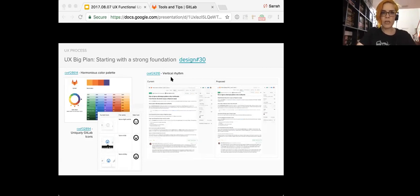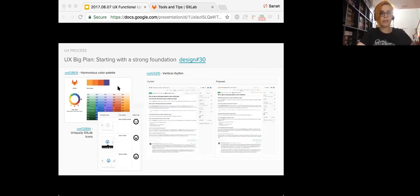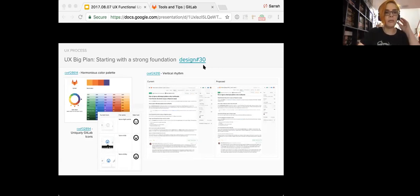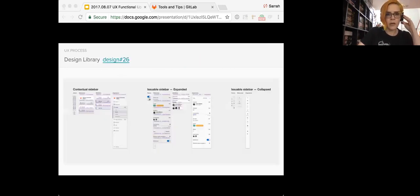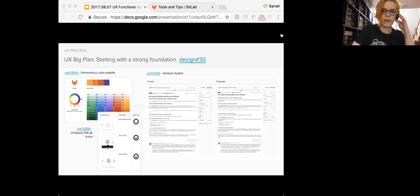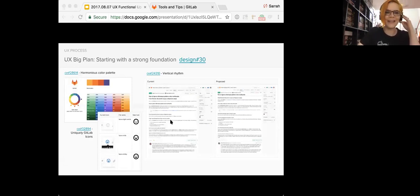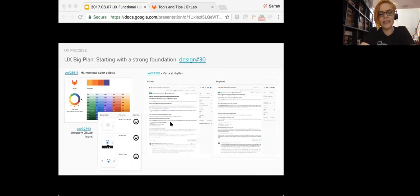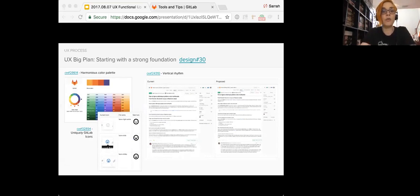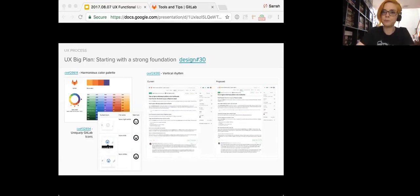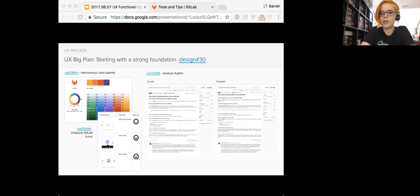So here on this one slide, we have a color palette. That's something that Pedro has worked quite a bit on, making sure that we have a harmonious color palette. Uniquely GitLab icons. So we've been using Font Awesome for quite a while and we wanted to really take those icons and ramp them up by using our own unique illustrative style. So once in place, the new icons will help to distinguish our unique GitLab personality.